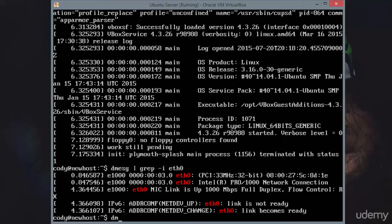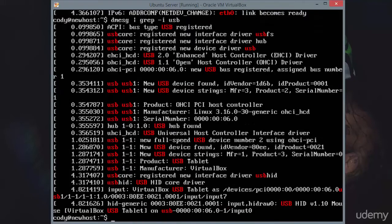We'll just do another example here. Dmesg pipe, again, I like to use grep with the I option so that it ignores the case. Whether it's uppercase, lowercase, or whatever I type, it's going to ignore it. And USB.